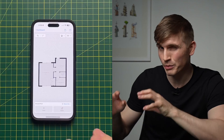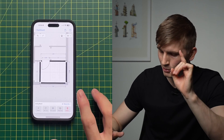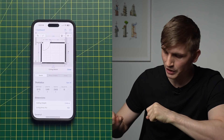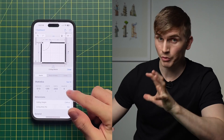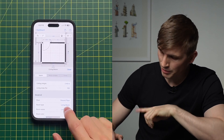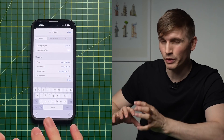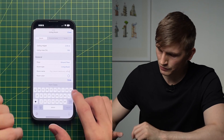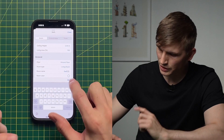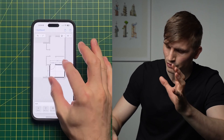We've now got all of our walls and all of our doors. You'll notice all the rooms are named the same thing. To change a room name, tap the room, then go to Show More Information in the bottom right corner, and scroll down until you get to the Room Name. Tap on it to rename the room.